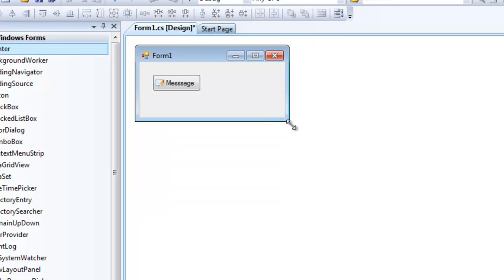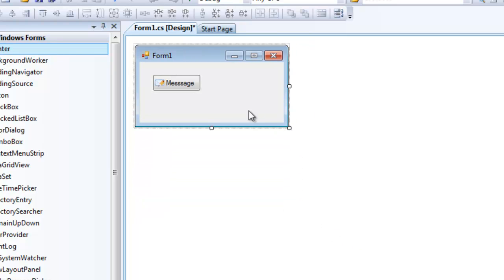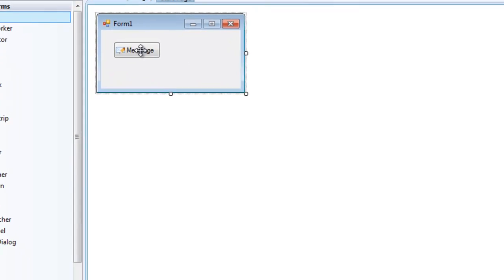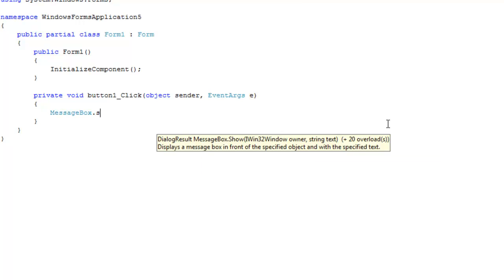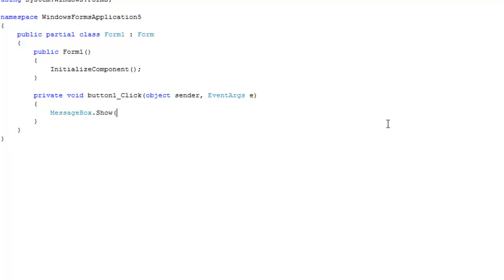Now, the second thing I'm going to show you is how to make your message boxes look a lot nicer. So just double click on this message button you created. And then we're going to do message box dot show, which I'm sure you've done many times. And then just type in whatever message you would like to show.